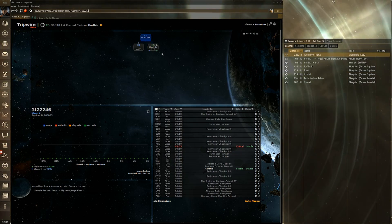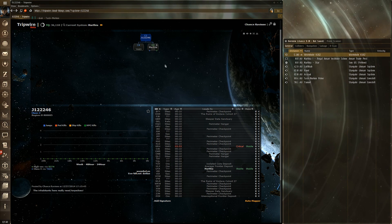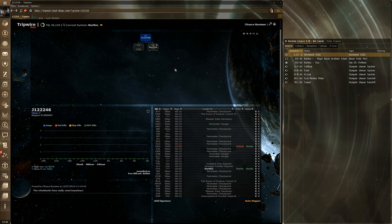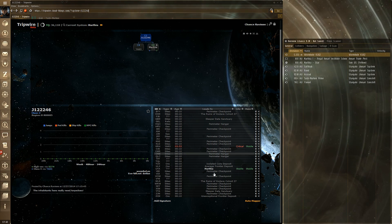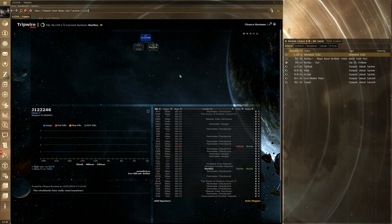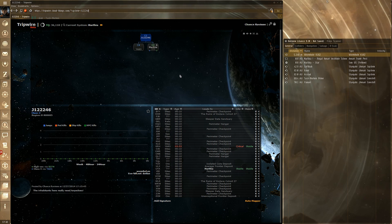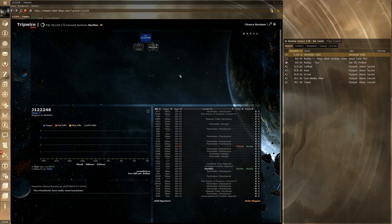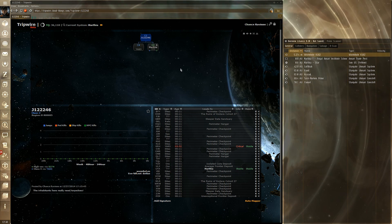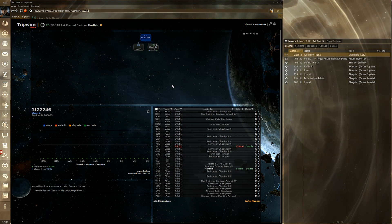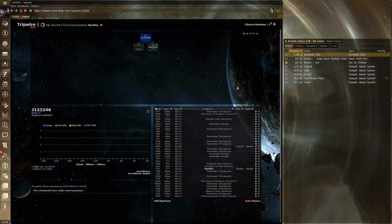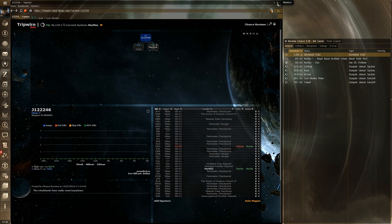But let's say there are six wormholes in system — some statics, some not. You scan them down, paste them in fast with copy-paste, then when you jump through a wormhole it will sometimes pop up and ask 'which wormhole did you just jump through — was it UTA or OGE?' It gives you the signature IDs it knows are wormholes, you pick one and press OK, and it updates the map. No need to manually go in and edit each time.